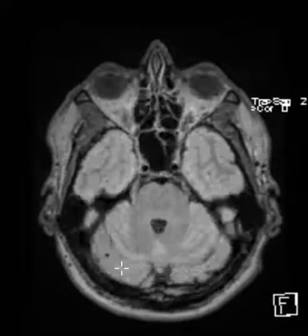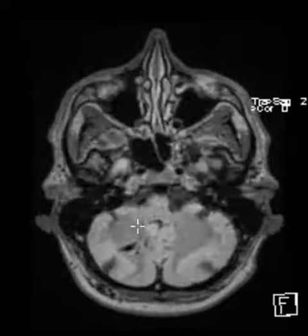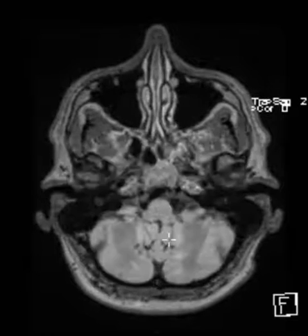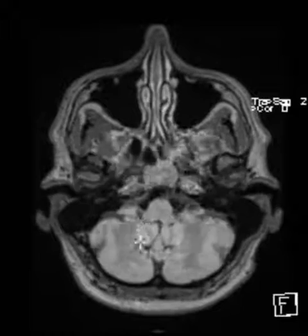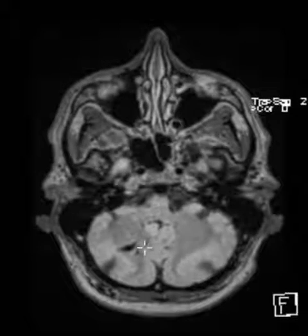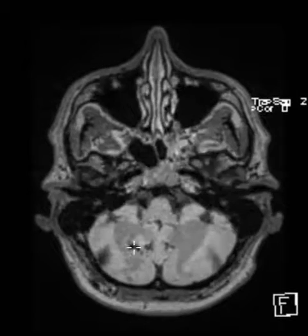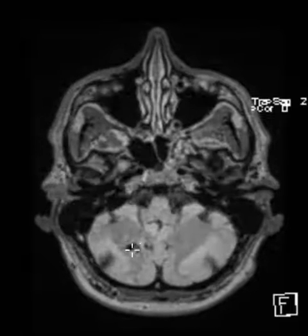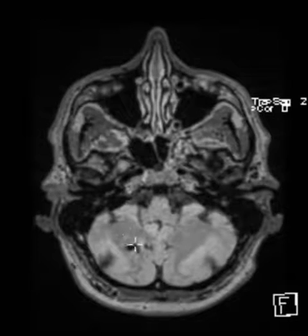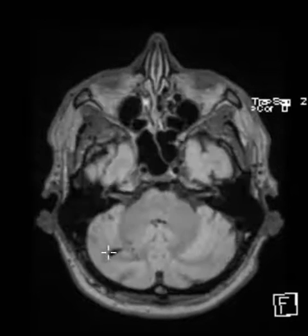Usually these have several smaller veins that drain into them, and they call it the kaput medusa sign. It looks like Medusa's head with snakes — these little blood vessels coming together to converge into the dominant vessel. Or you can call it palm tree appearance, where it looks like palm branches coming into the palm tree.